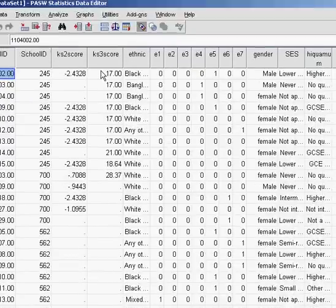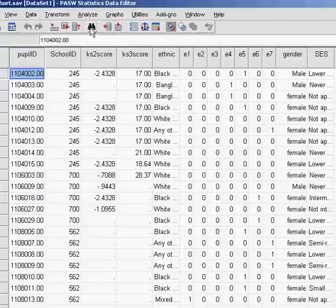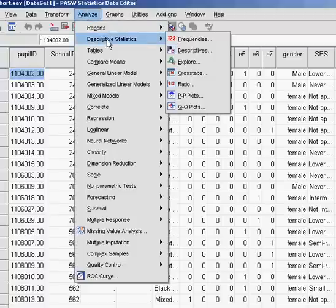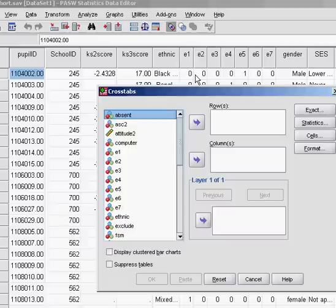We're going to quickly show you how to do a chi-square analysis using our data set. Go up to Analyze, down to Descriptive Statistics, and then along and down to Crosstabs.